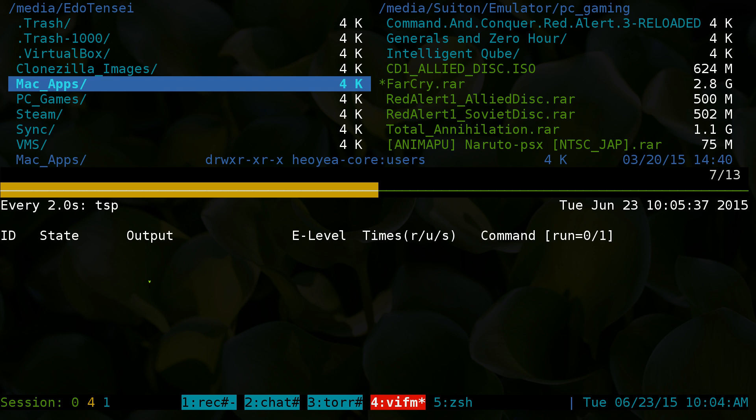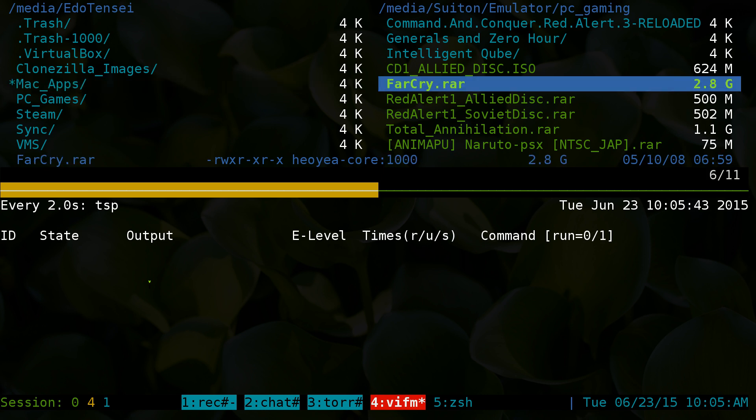For example, up top here this is our file manager VFM. The reason why I went with VFM is because they actually have a command to send to the next pane and they only support up to two panes. Unlike Ranger, they do not have a command to send to the next pane because they support multiple panes.